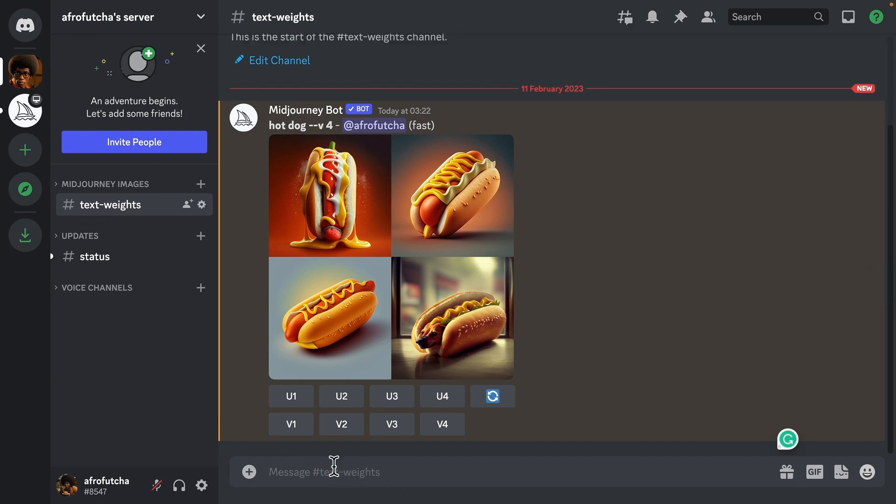Now usually we would separate our sentences with a comma to indicate a particular thing. But in all honesty, Midjourney doesn't really understand commas. So it doesn't really matter whether you put them in there or not. They're usually just for our benefit rather than for Midjourney's benefit.